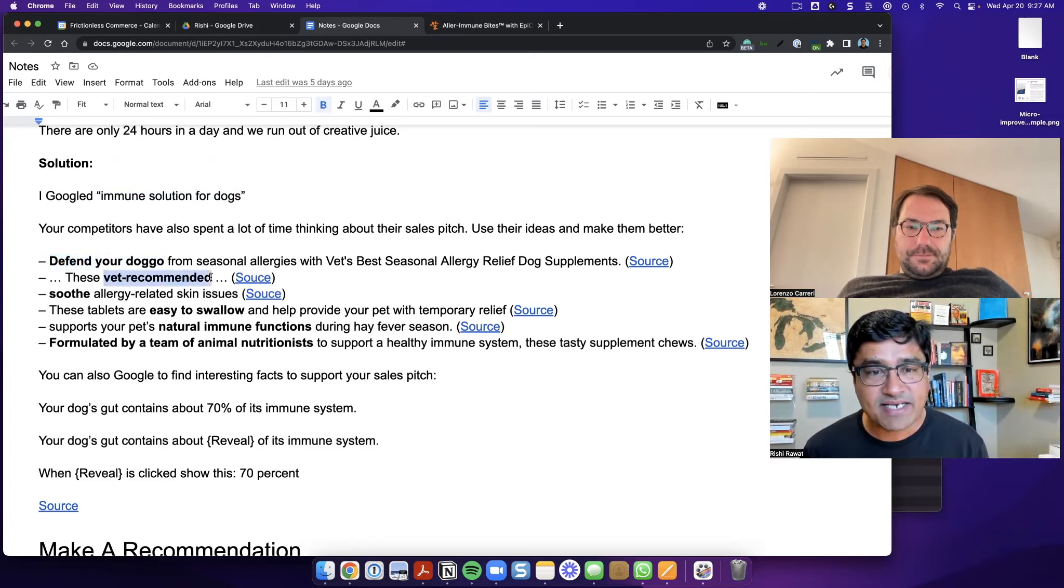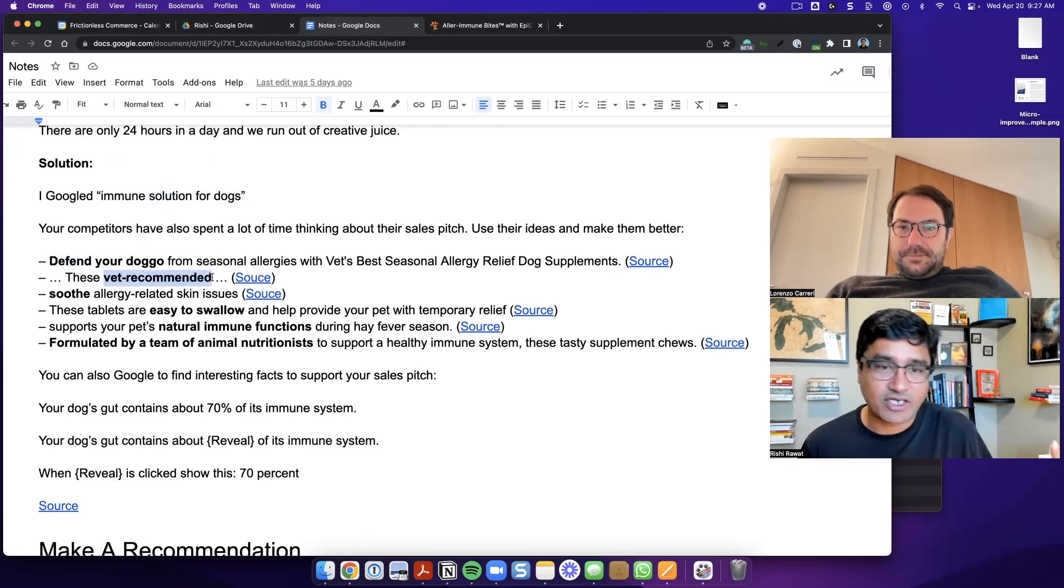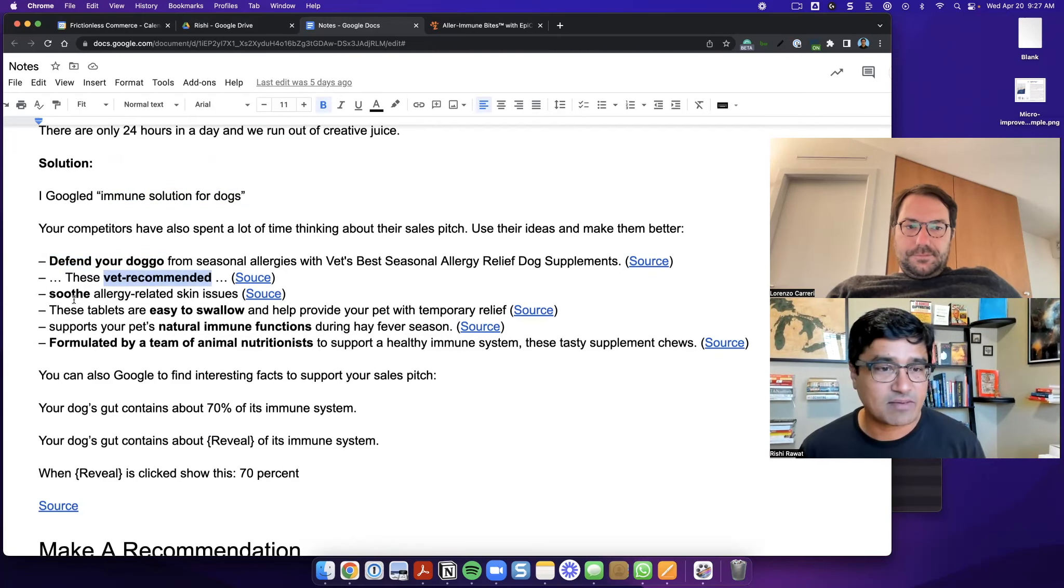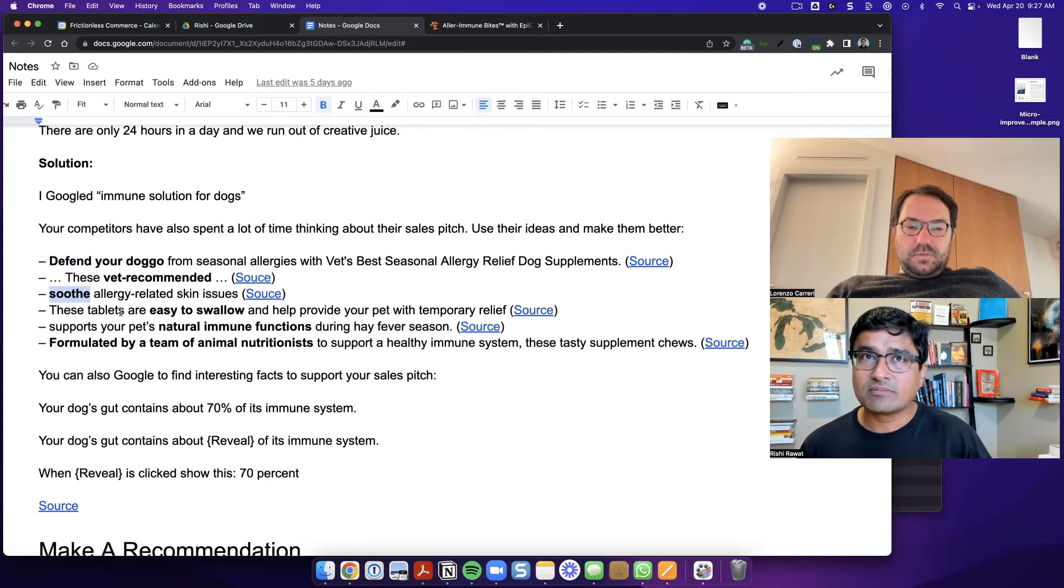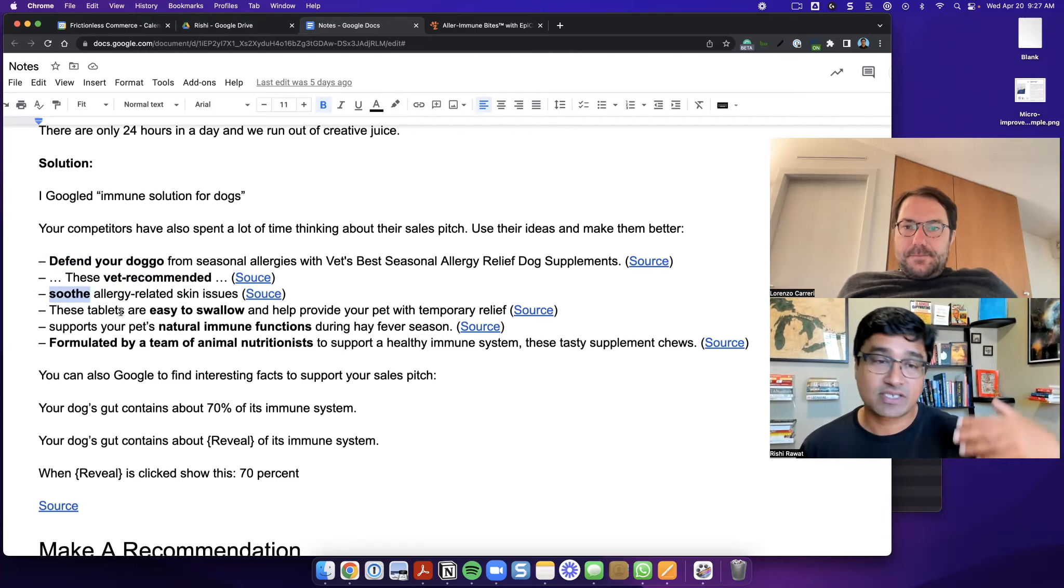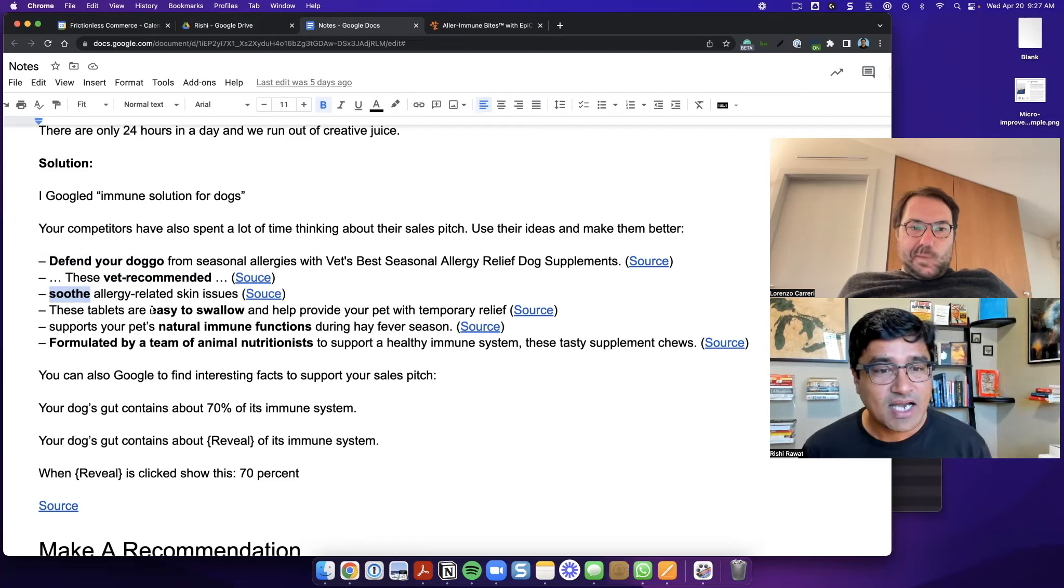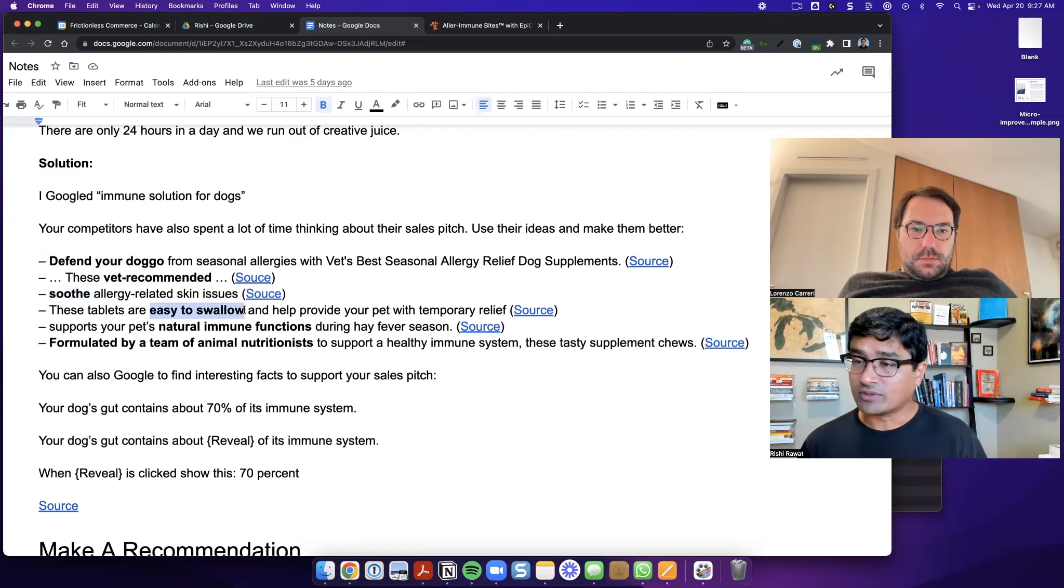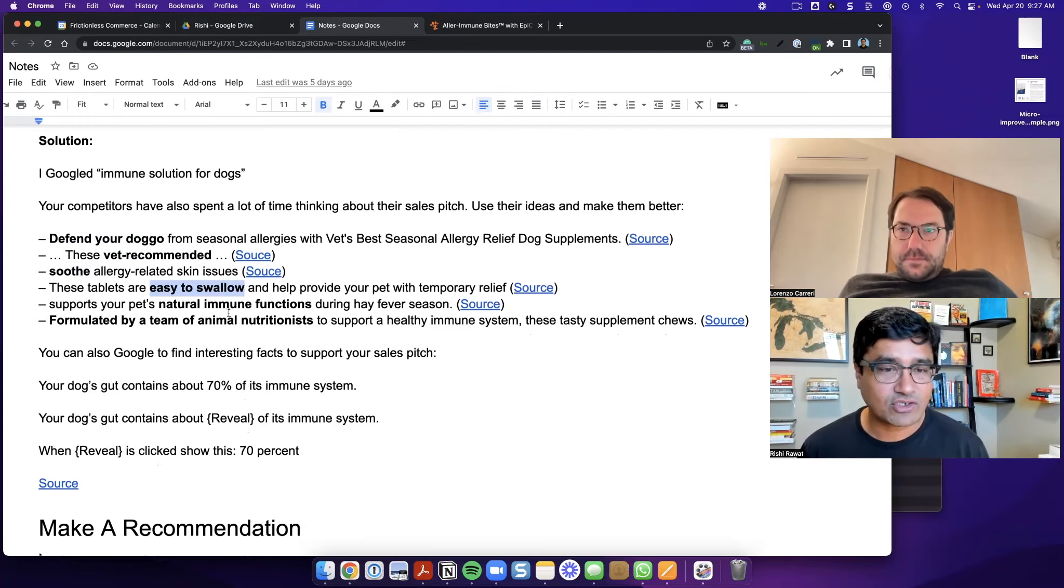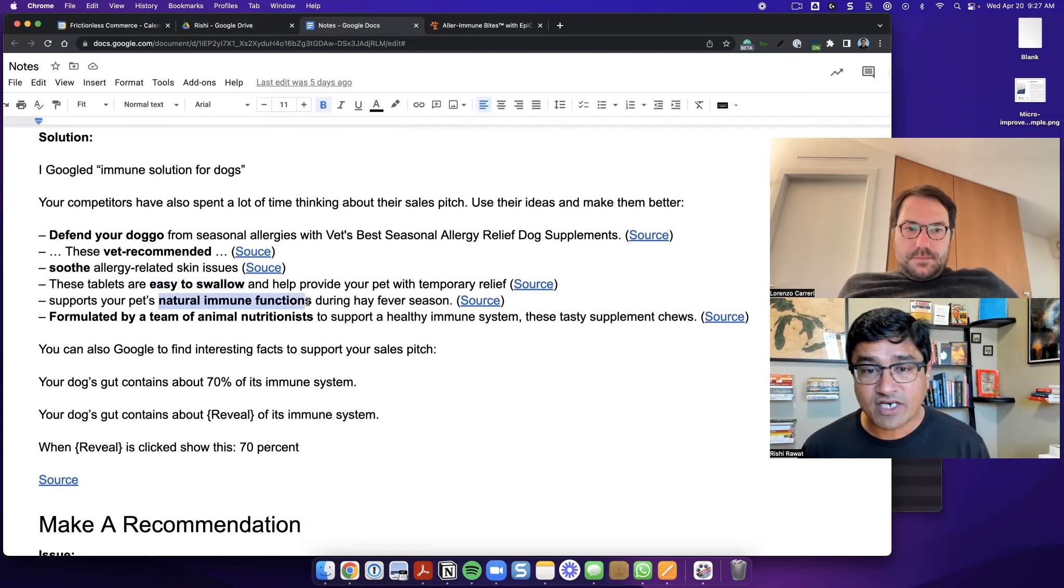Another website said vet recommended, which I thought was really good assurance because I don't want to just buy a product. I want to buy something that experts are recommending. I also really liked this term that was used in another website called soothe allergy related skin issues. And I felt it was such a calm term. And again, it goes back to the dynamics of my relationship with my pet, which is a loving relationship. So soothe is a very nice term. This was another great term, easy to swallow. And, because obviously my dog can't communicate back to me. I thought this was a really strong term, natural immune function.